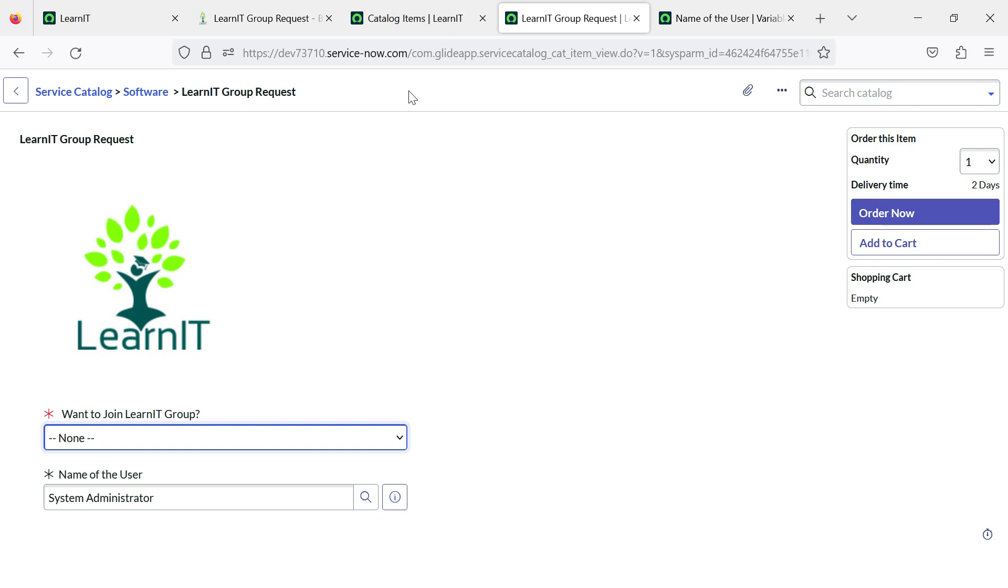This requested for variable type can be added only once for a particular catalog item. You cannot create more than one variable for one catalog item. This variable is not supported for multi row variable set as of now. When the request is submitted, this variable value will be visible in the variable editor and the variable summarizer where the approval can happen.